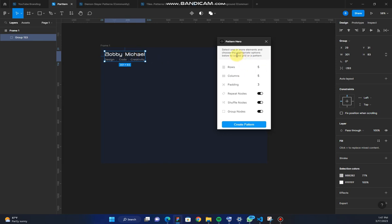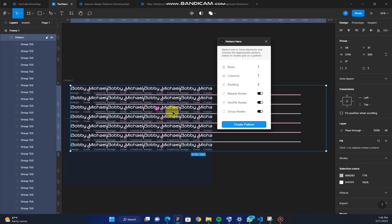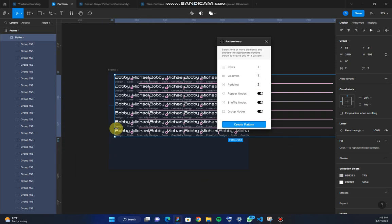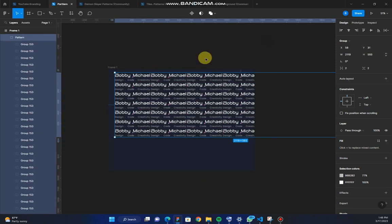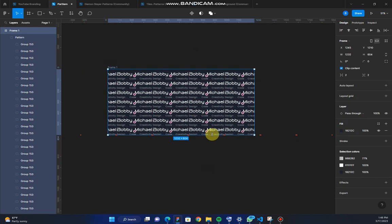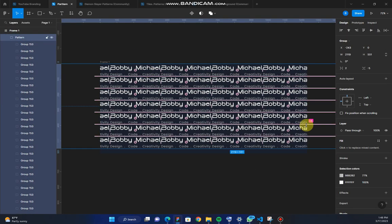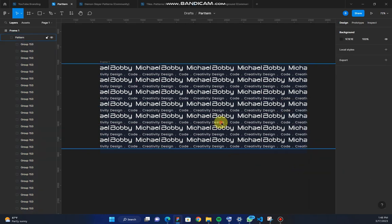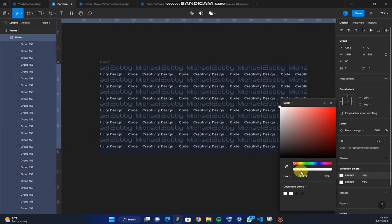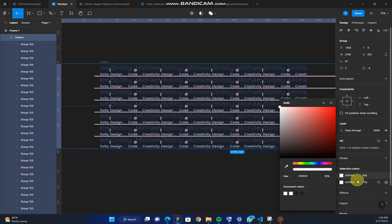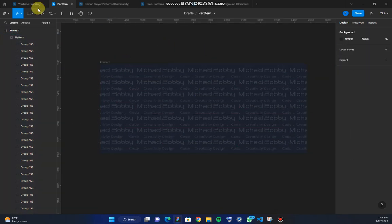Do your row, column and gap spacing then click on create pattern. There you have it. Now fix your patterns well in your frame. You can go further to customize it anyhow you deem fit.